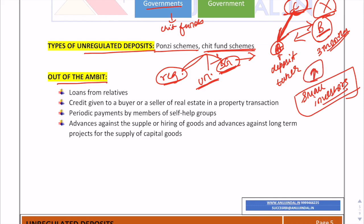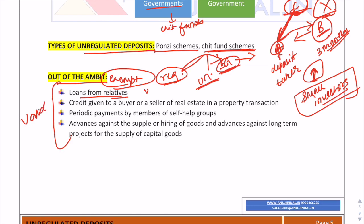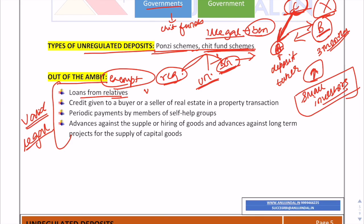There are certain exemptions under this act. First, loans from relatives or friends taken for personal needs are not included — these are valid and legal. Only Ponzi schemes and unregulated chit funds have been banned.